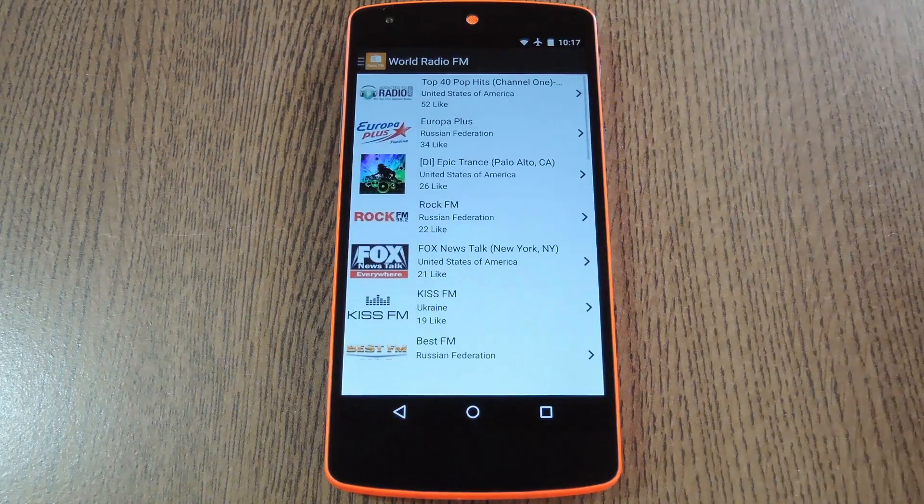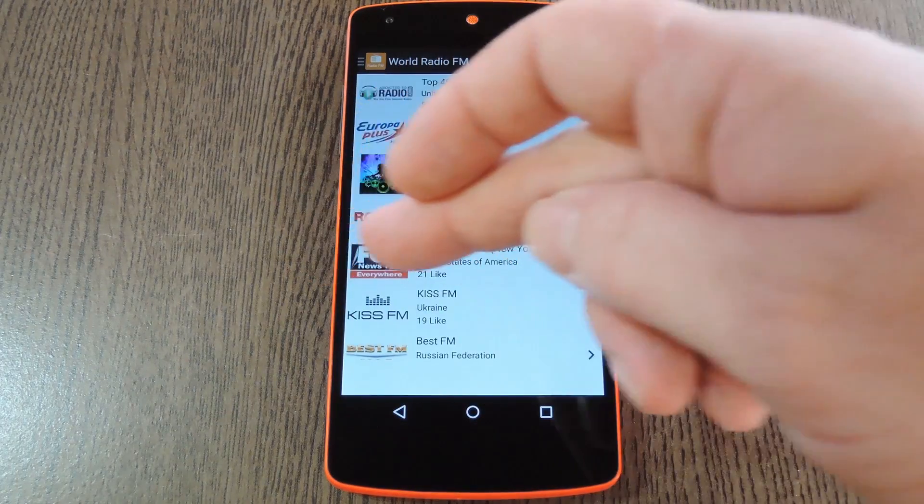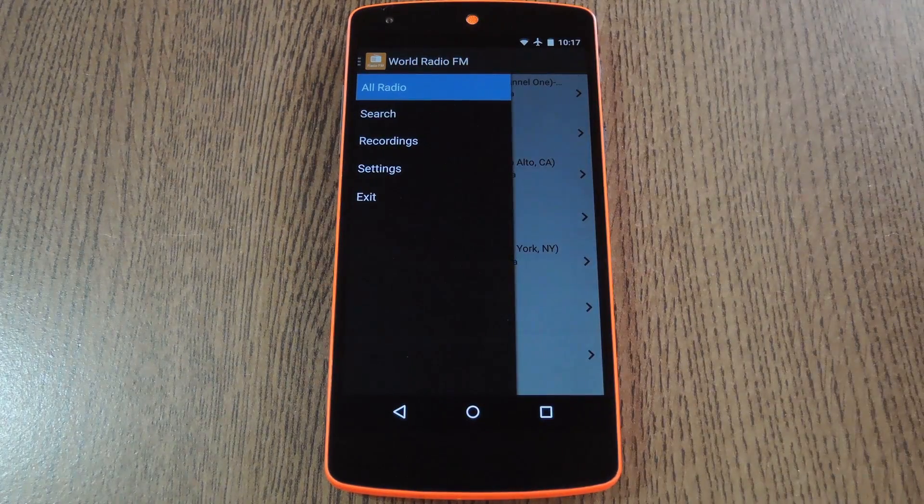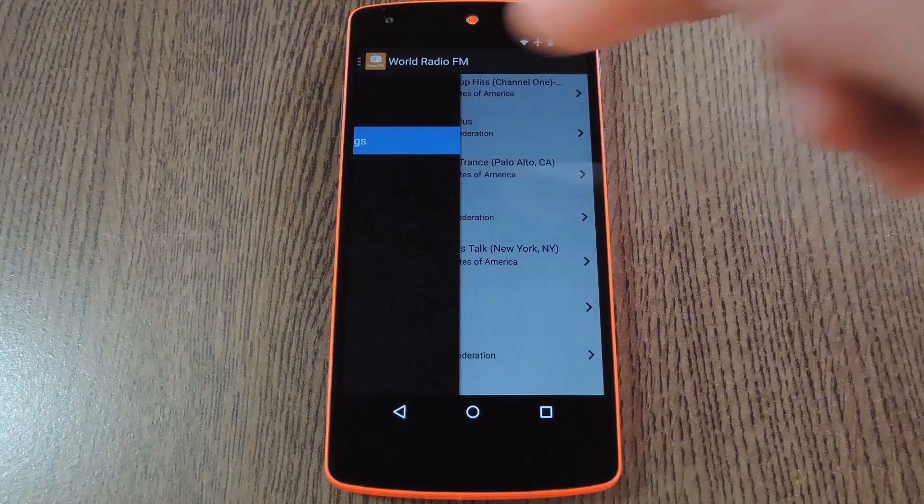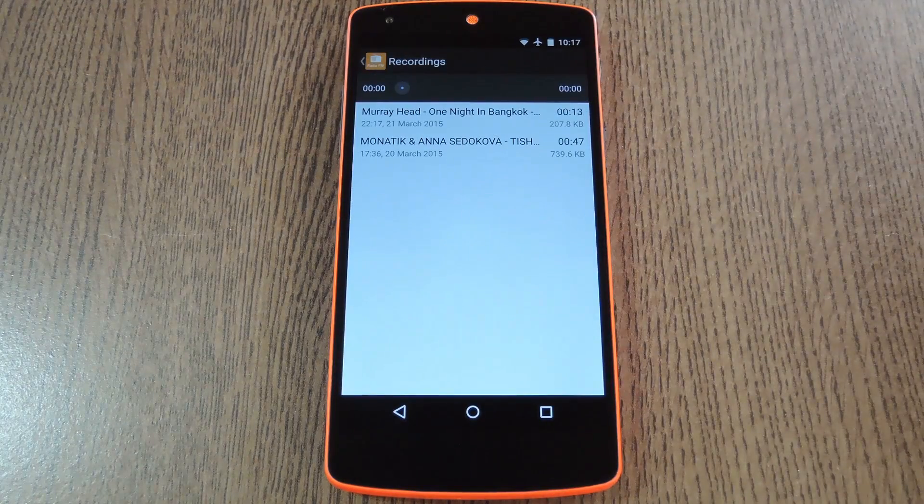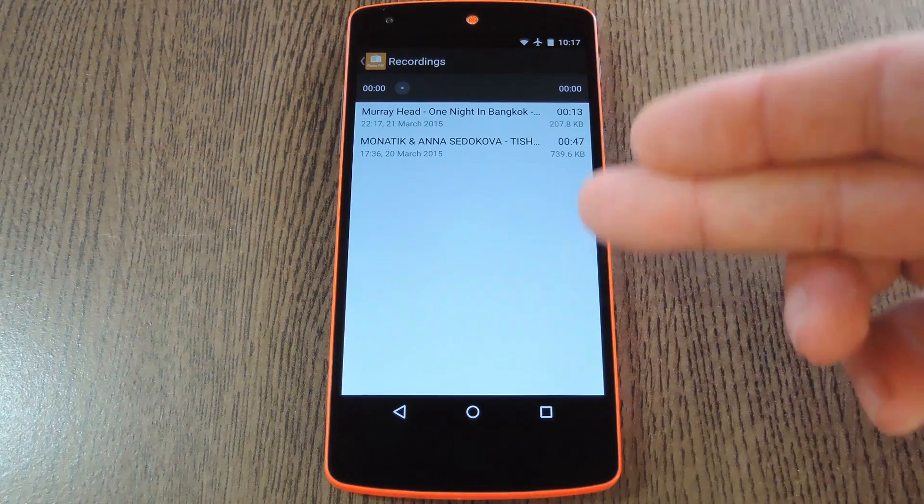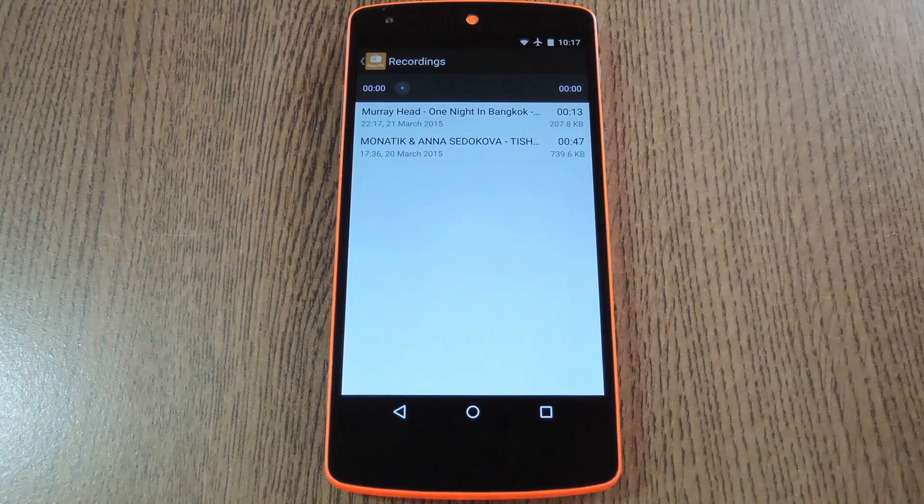If you want to listen to your recording now, head to the side navigation menu again. From here choose 'recordings,' then you'll see a list of all the content that you've recorded.